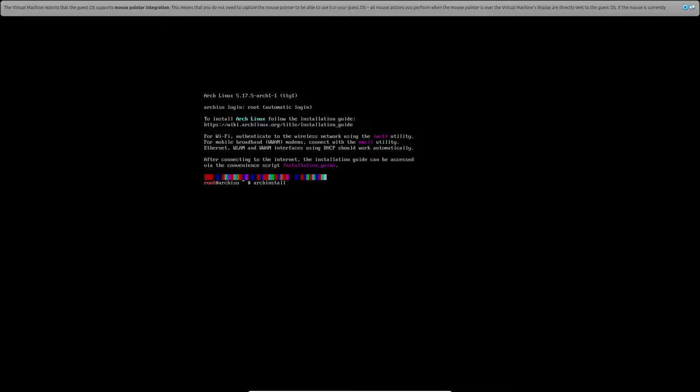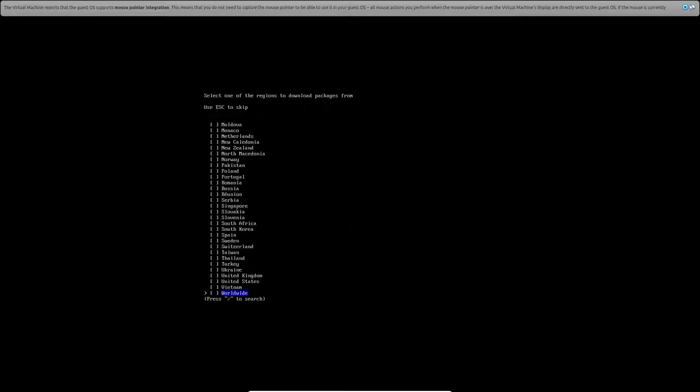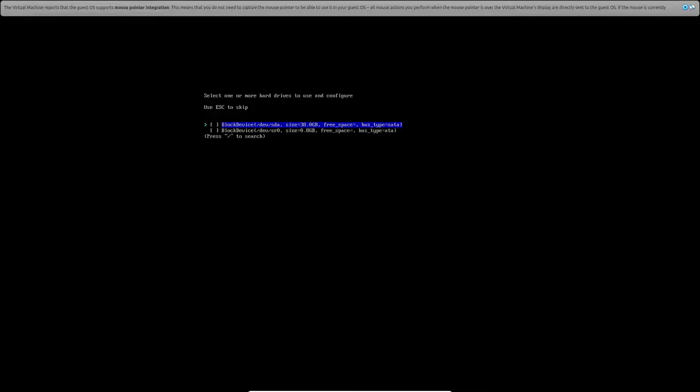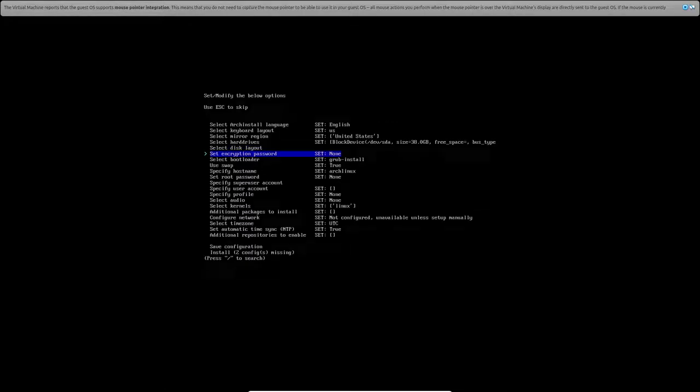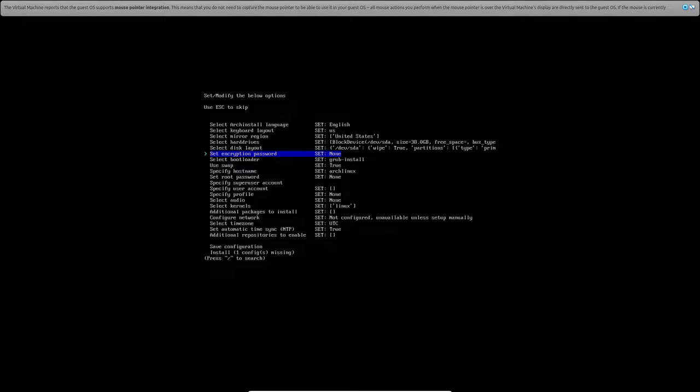And then just press enter. That's it. So it's automatically detected our language and keyboard or just says automatically. I don't know. Set up our mirror region as United States. Hard drives we'll give it the full 38 gig block. Disk layout. We'll wipe all. We'll give it ext4.